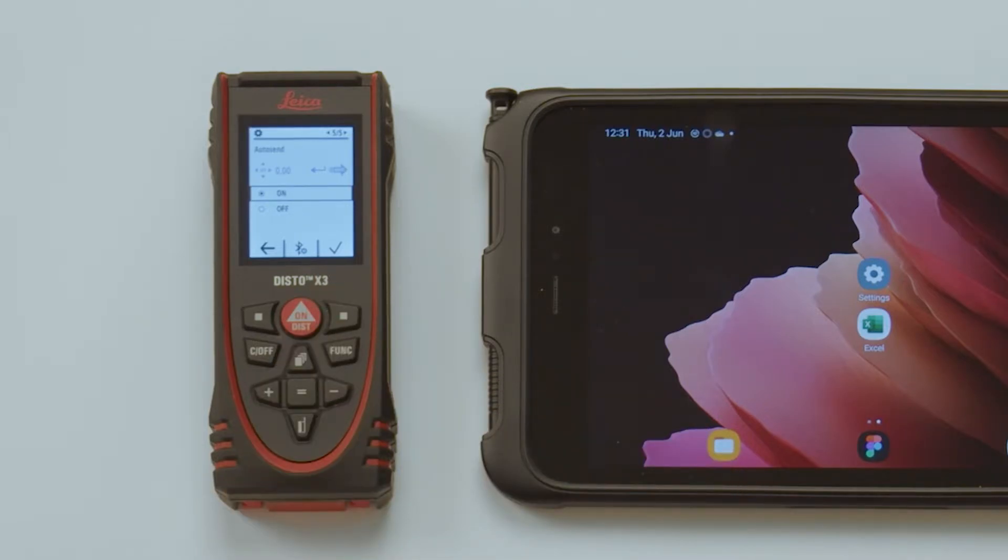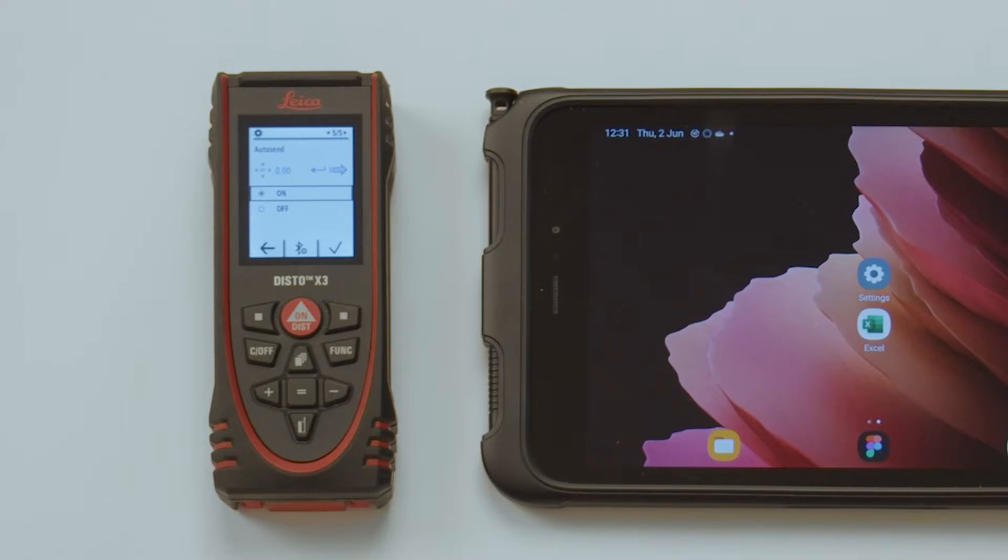Autosend. Here you can choose whether a value should be sent automatically right after a measurement has been taken or only after you press the Send button, which is the right favorite key.